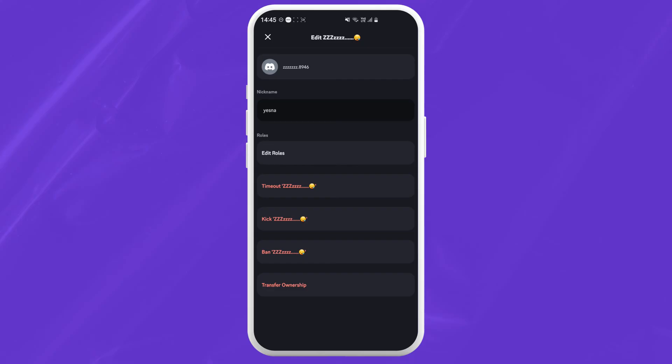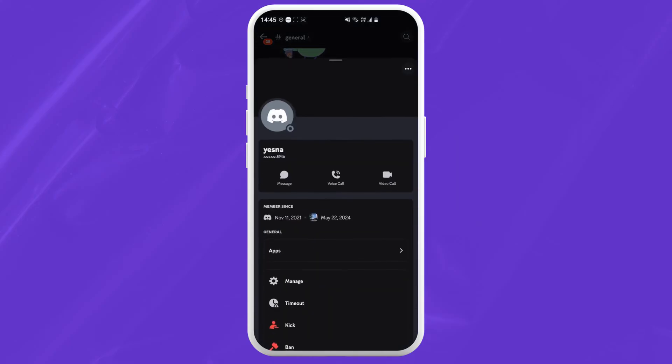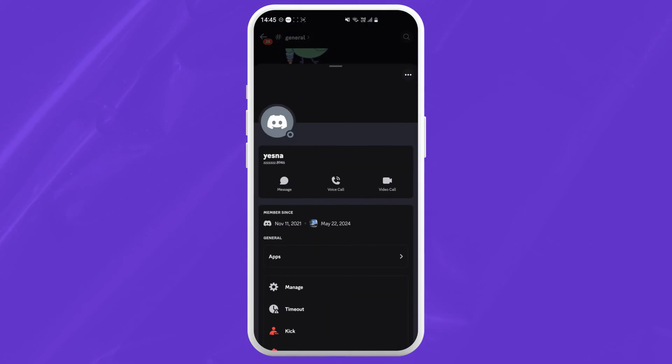And that's it. Just go back and the nickname should appear in their profile. That's how you nickname someone on your Discord server.